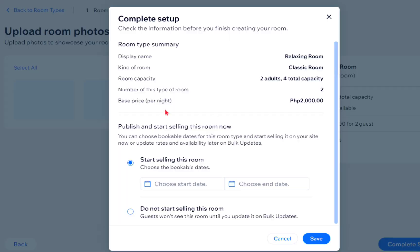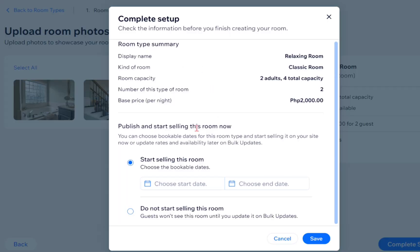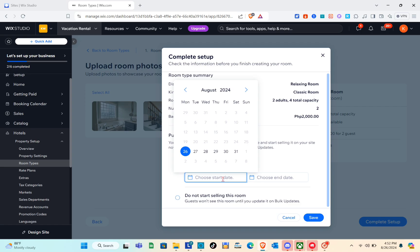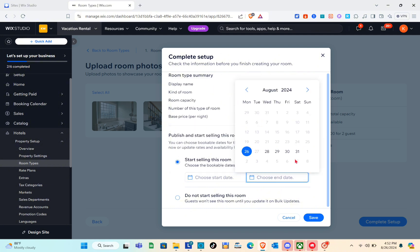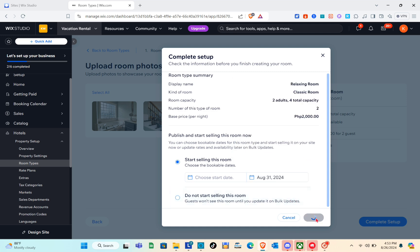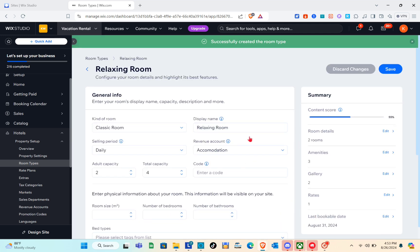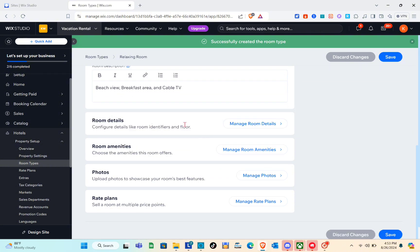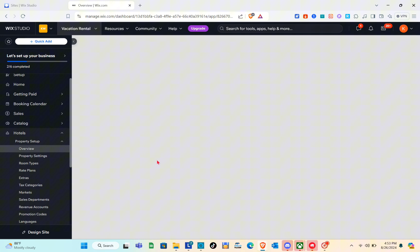Click 'Complete the Setup.' You'll see an overview — once everything is ready, click 'Start Selling This Room,' then choose the start date and end date. After finalizing the room details, click 'Save.' Right here we have the room details, room amenities, photos, and rate plans. Once everything is ready, click 'Save' at the bottom right or top right.